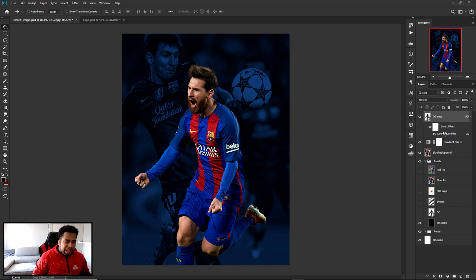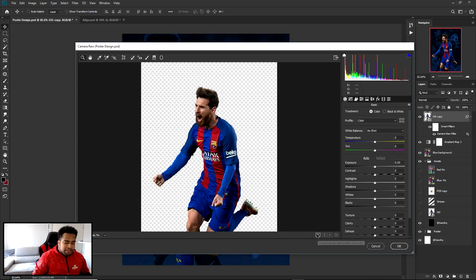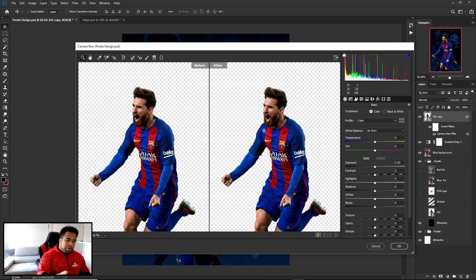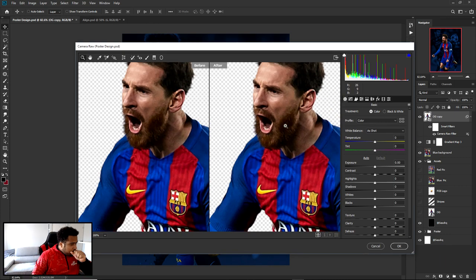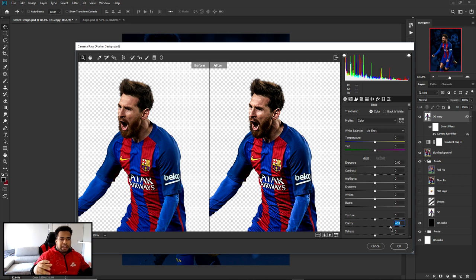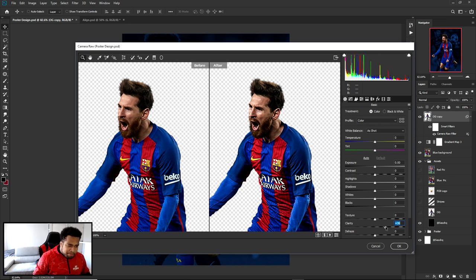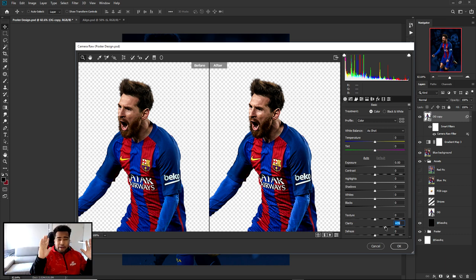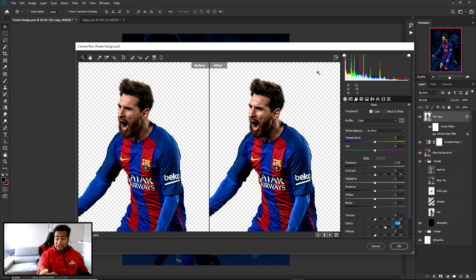There's a little toggle at the bottom of Camera Raw to switch between before and after — I like to keep that up to check if I'm going too far on highlights or shadows. The first thing I like to do is add Clarity — it kind of contracts the pixels, makes things darker, and sharpens. It's used a lot in esports design. Start around 45 or so.